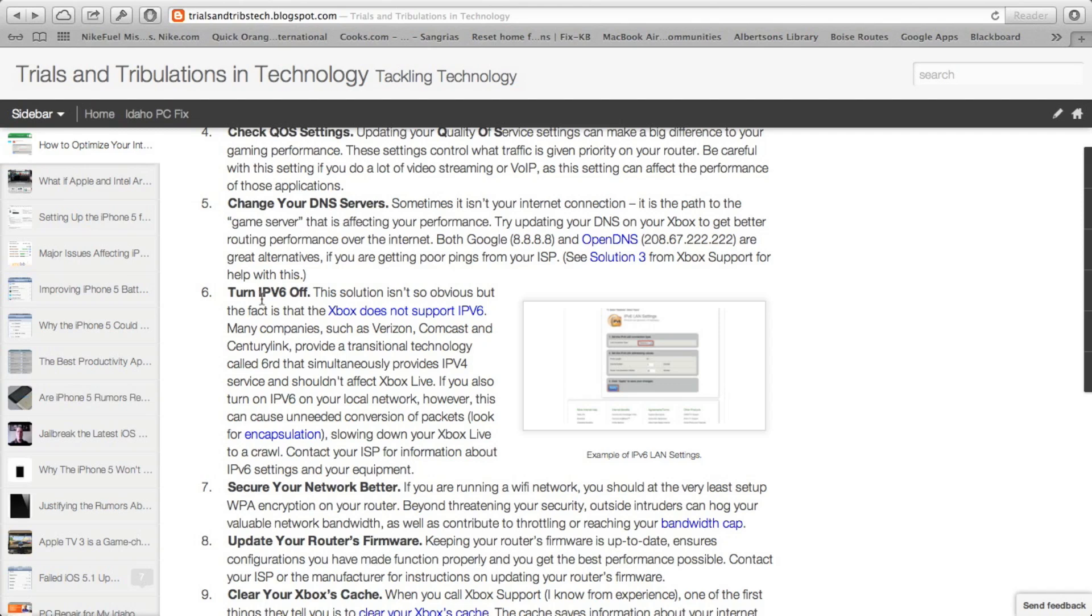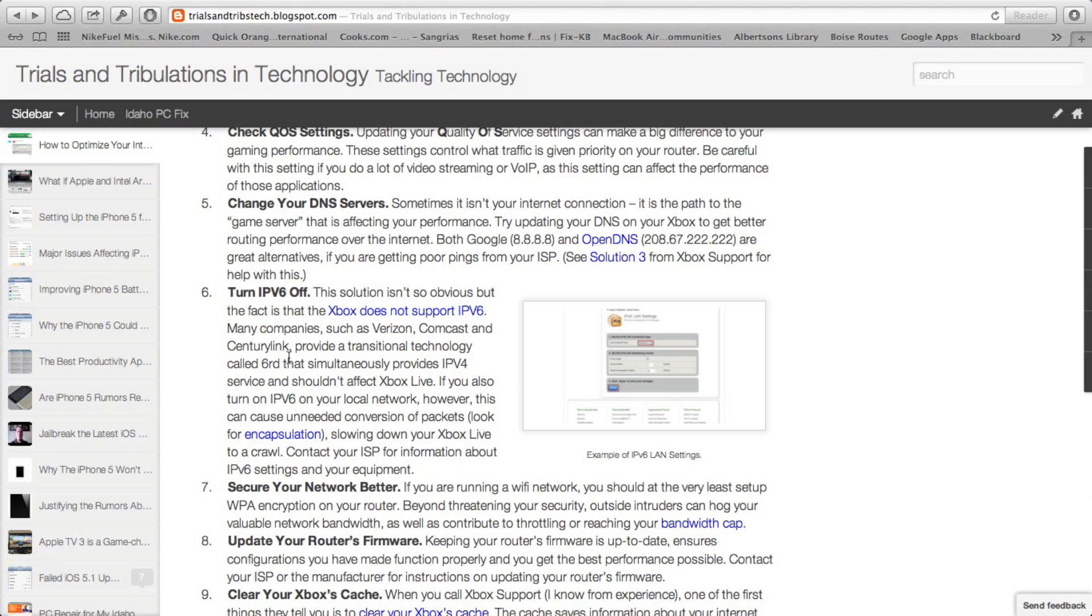And I think this is a big one, turning off the IPv6. Not so much the 6RD that many providers are offering. Verizon, Comcast, CenturyLink are all offering 6RD. I'm talking more about not on the WAN side, but on the local area network side. If you have IPv6 turned on on the local area network side, sometimes what happens, depending on your router, is your router might try to encapsulate the IPv4 from your Xbox. Xbox is not compatible with IPv6, and if your packets get encapsulated into another packet, trying to square things with the IPv6 of your router, it can slow things down, and it can really contribute to some lag and some latency.